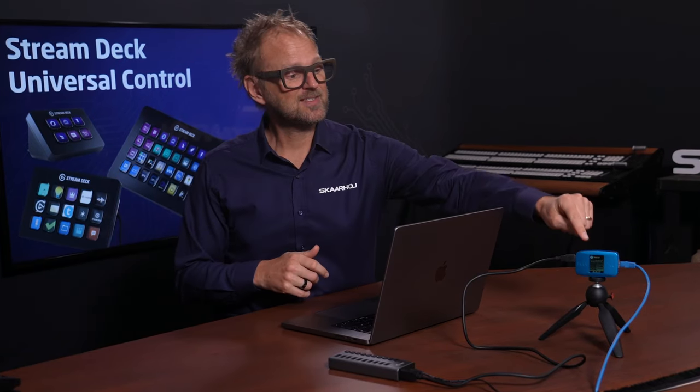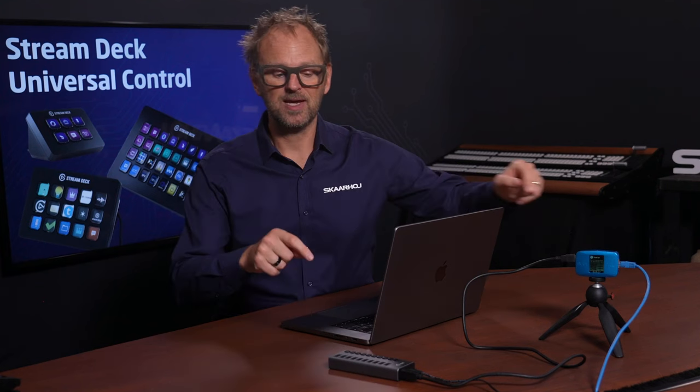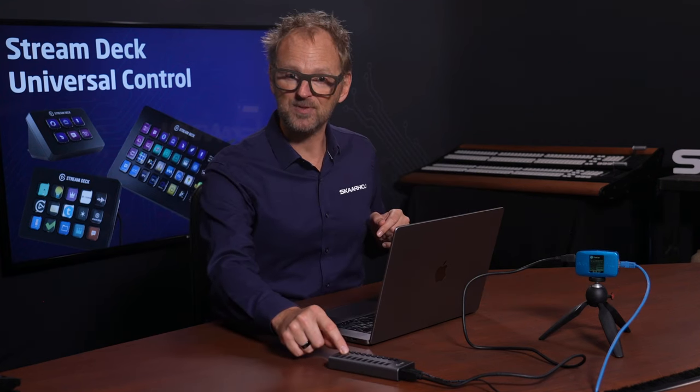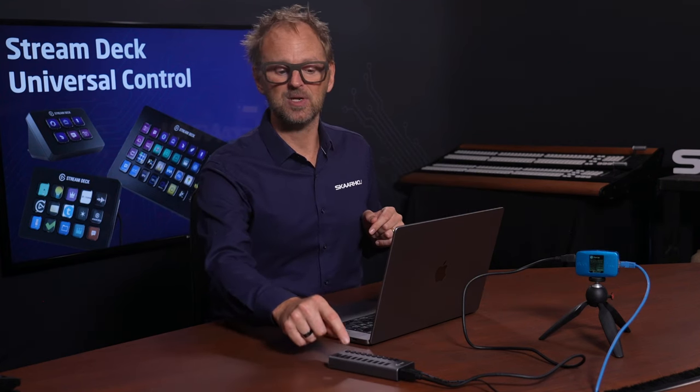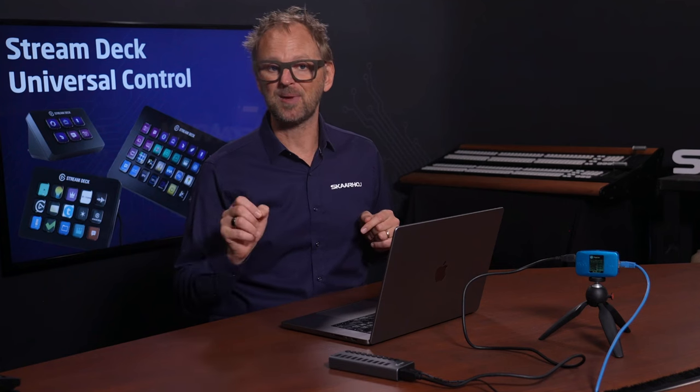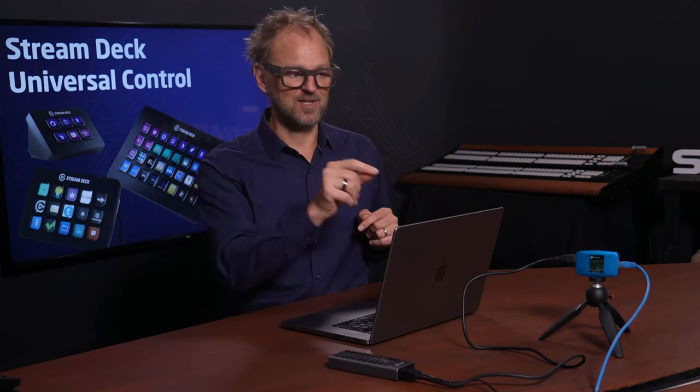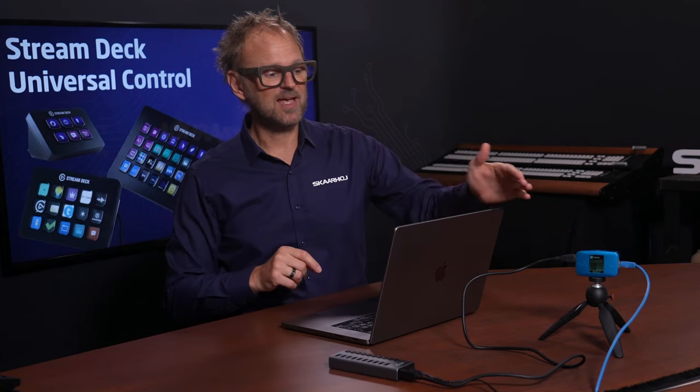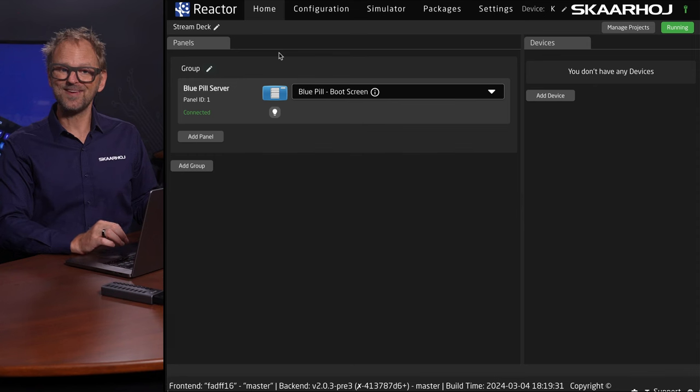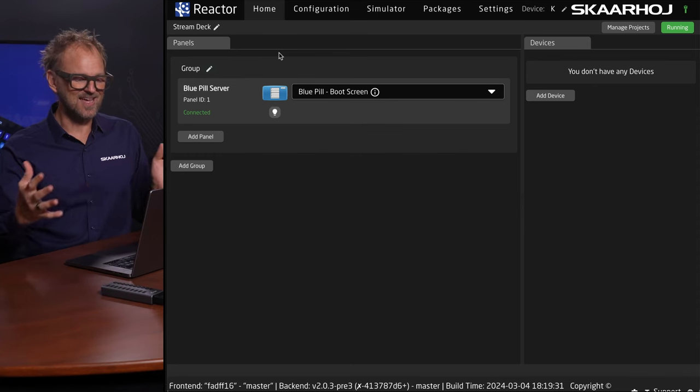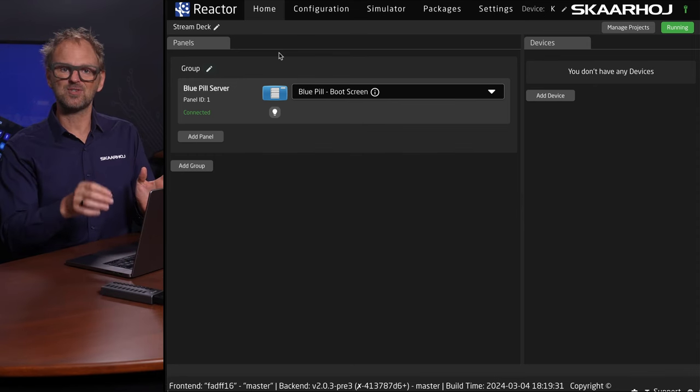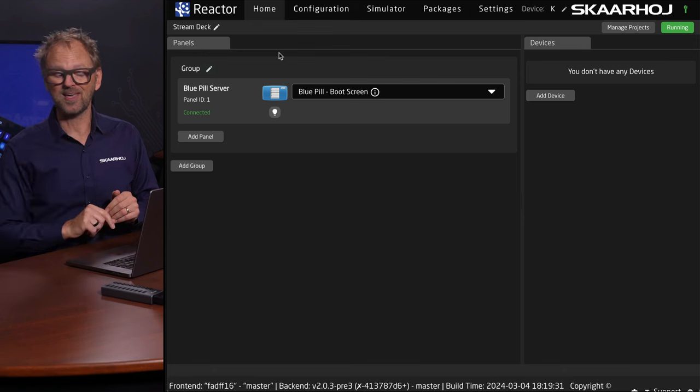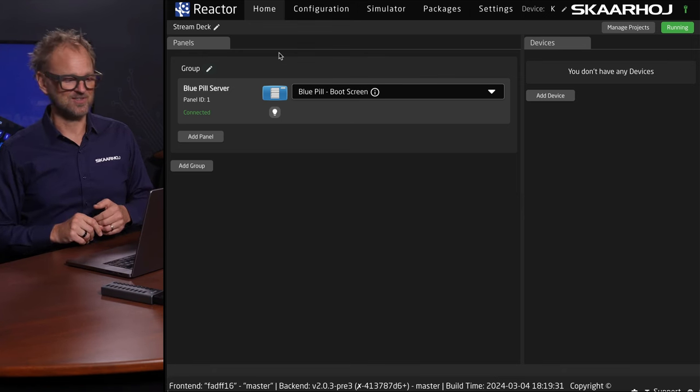This is a Bluepill server. It has a USB-A port going to a USB hub today because we need additional power for the Stream Deck panels. The Bluepill has a web UI. This is Reactor, the engine that allows you to assign functionality and pick useful out-of-the-box configurations.